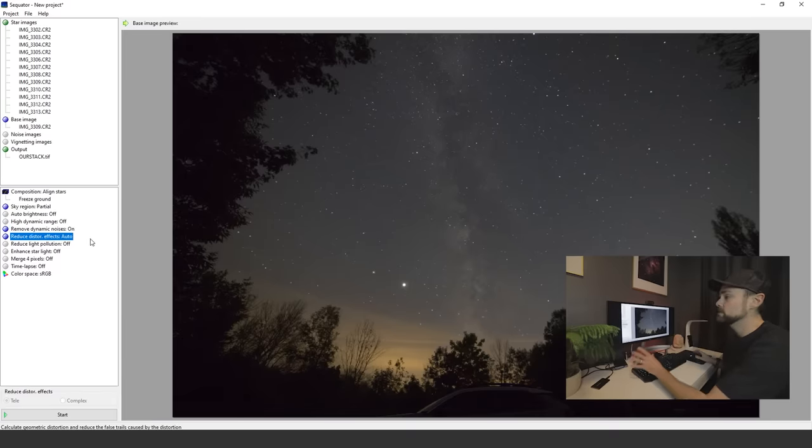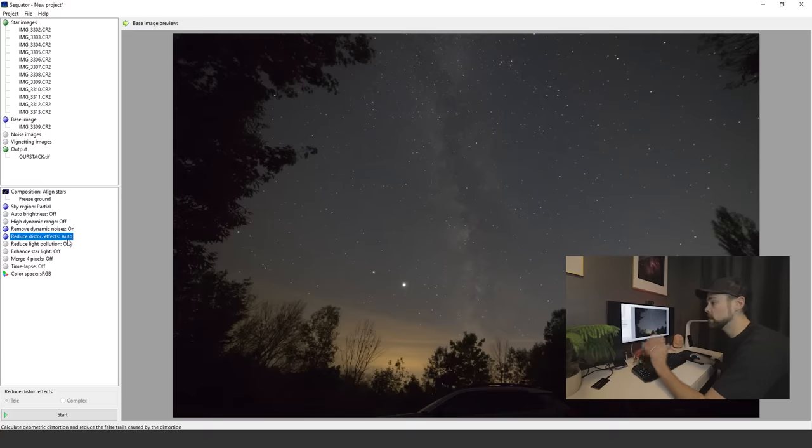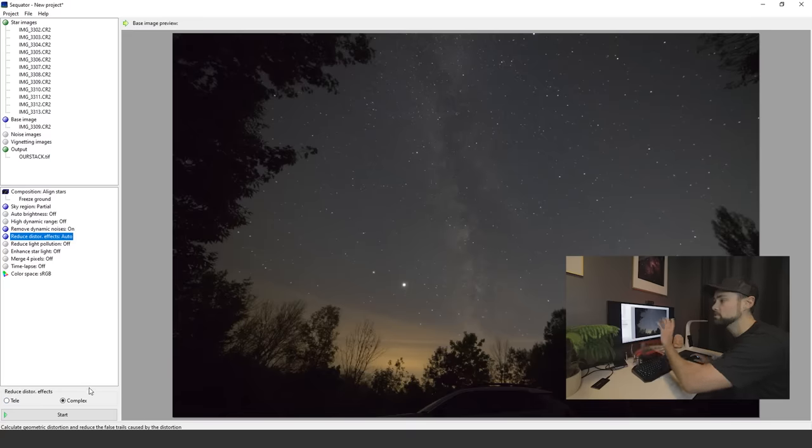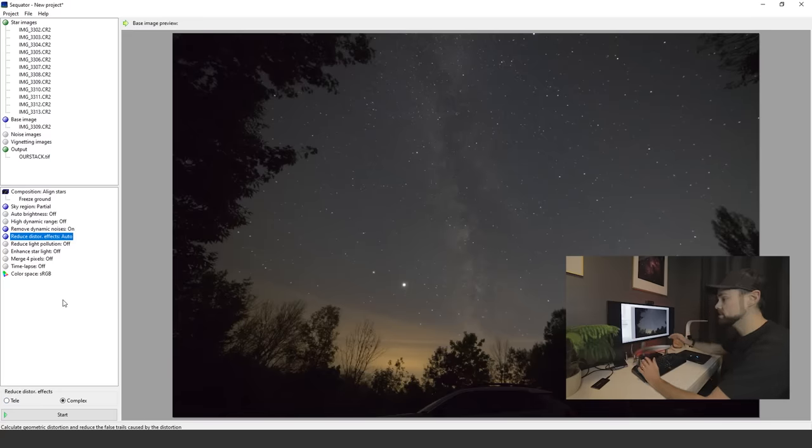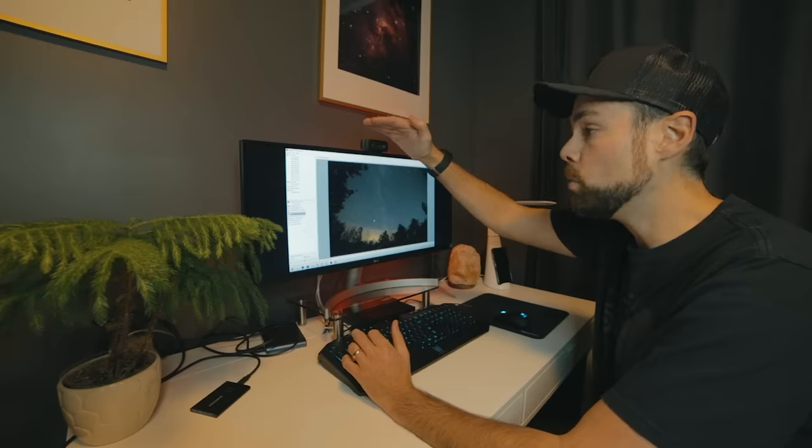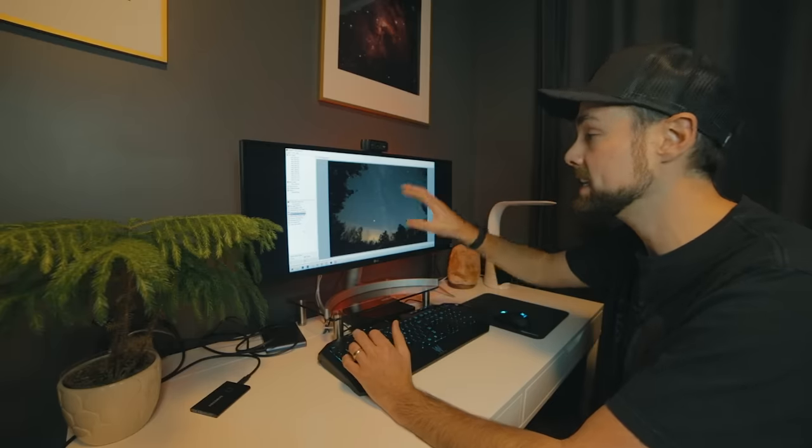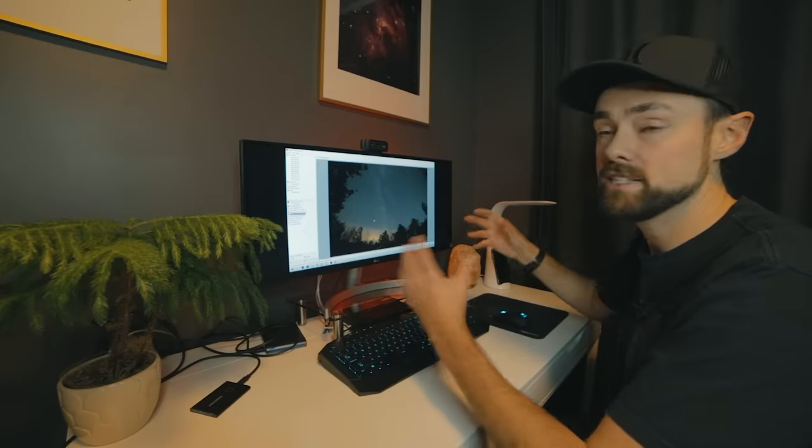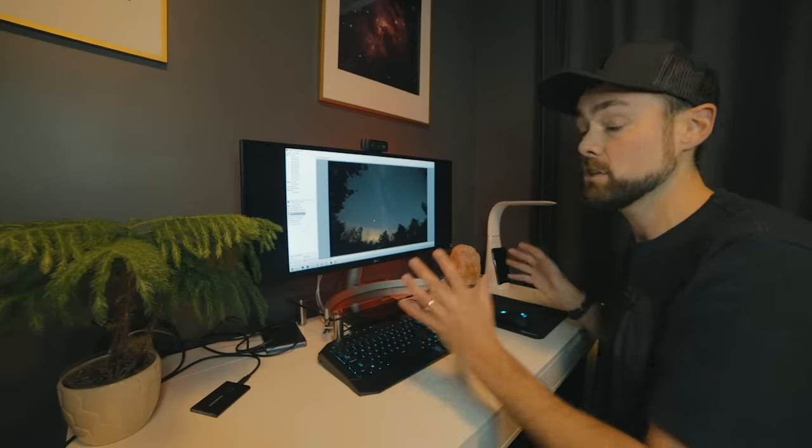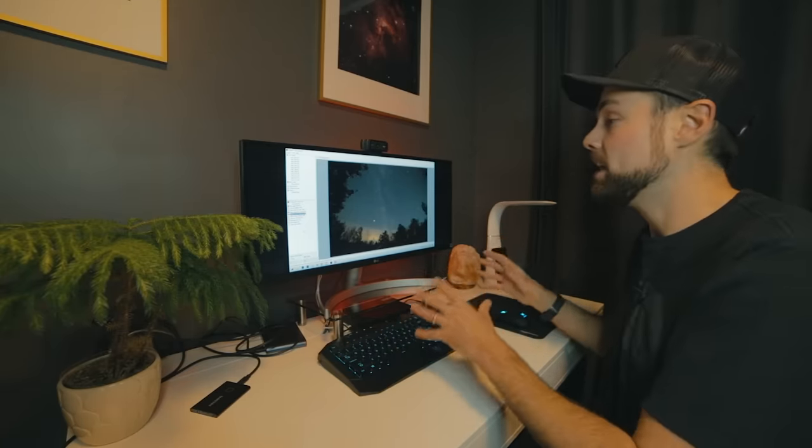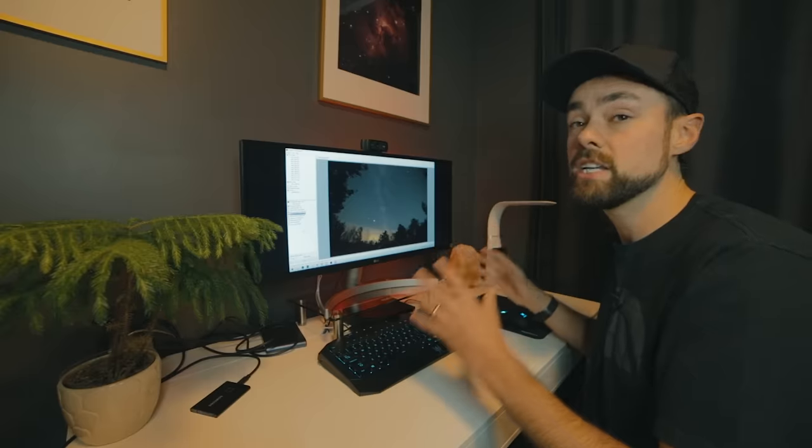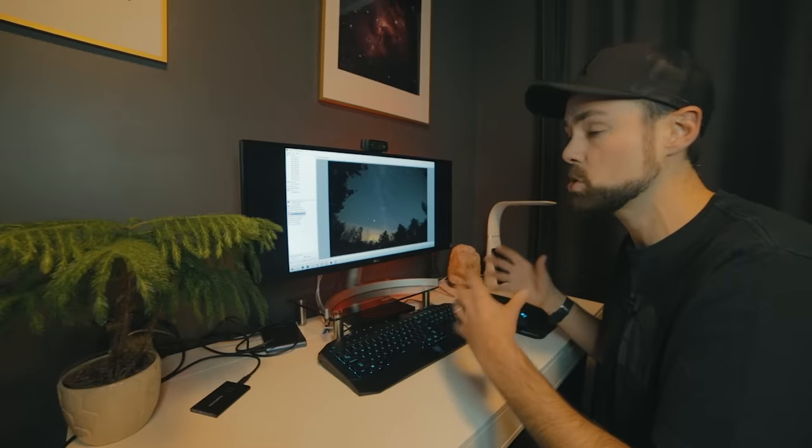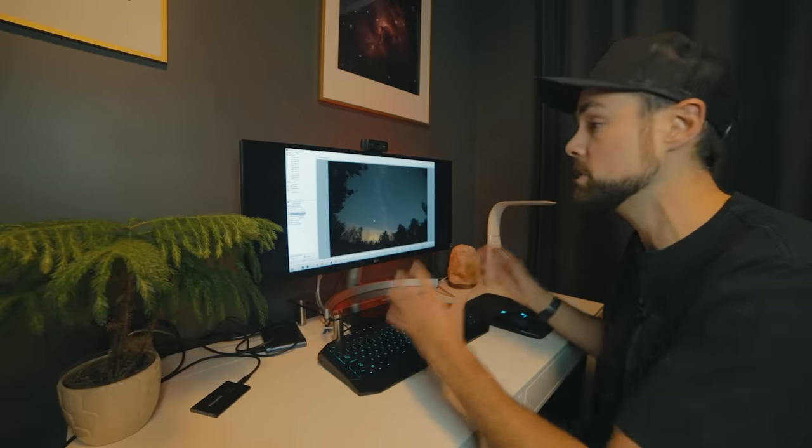We're going to leave reduce distortion effects on. I believe by default it was on tele, but I prefer the complex setting. Feel free to experiment with this. You can run it, run through one, tweak the settings, and do it again just to see and inspect the results. The great thing about Sequator is that it operates very quickly, so it's only going to be about 20 seconds to do the stack.